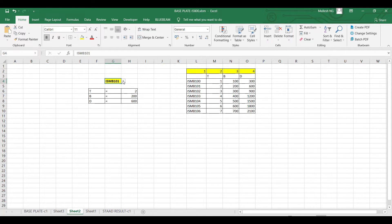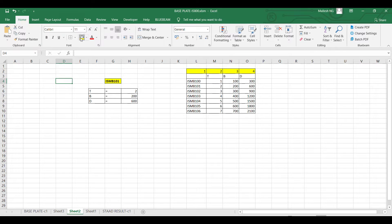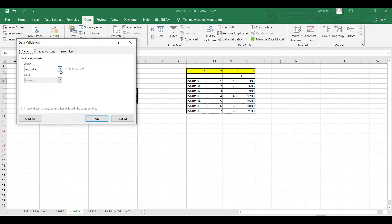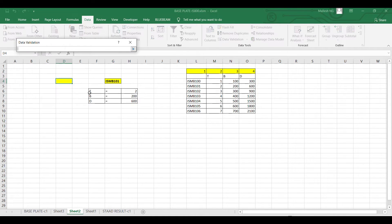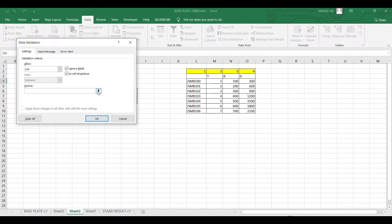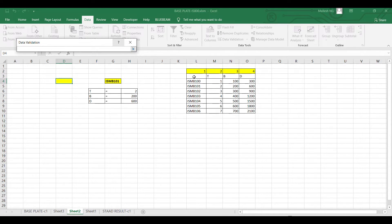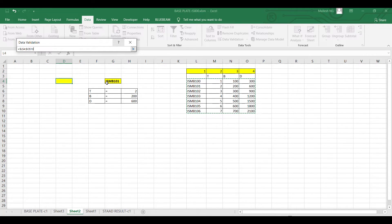After entering the data, you need to designate a cell where you want to create a drop-down box. Select the cell, go to Data, then Data Validation, change Any Value to List, and set the source. The first column should always be the value you are looking for — thickness or breadth.